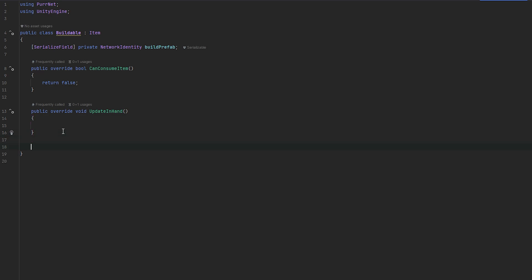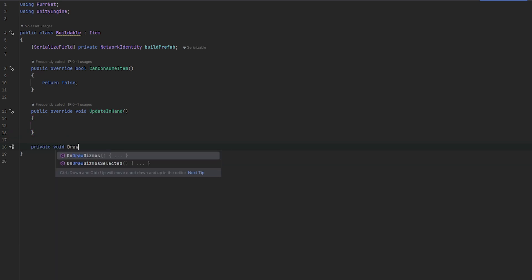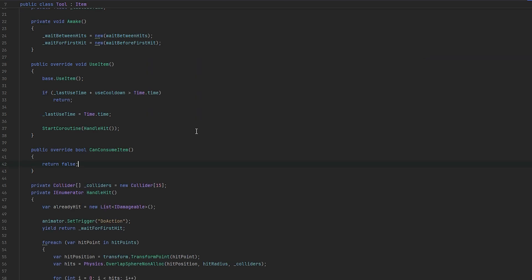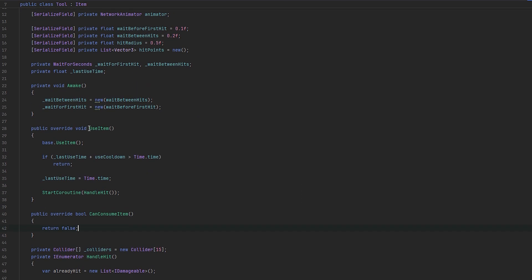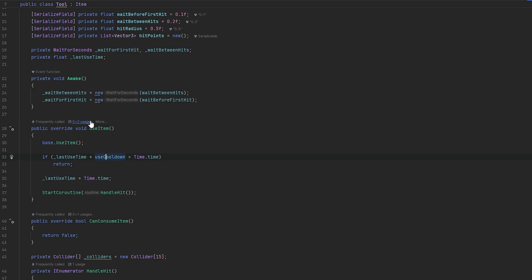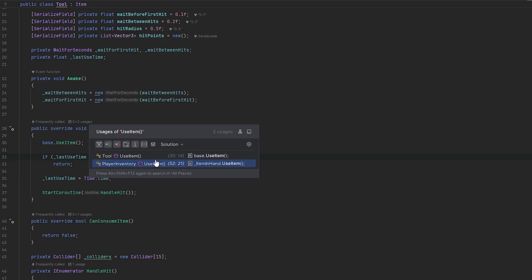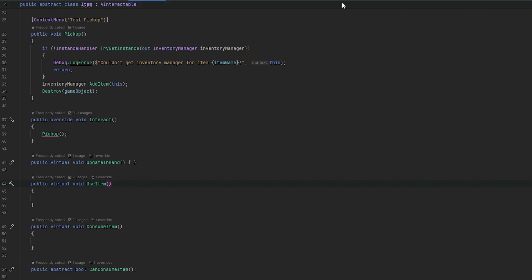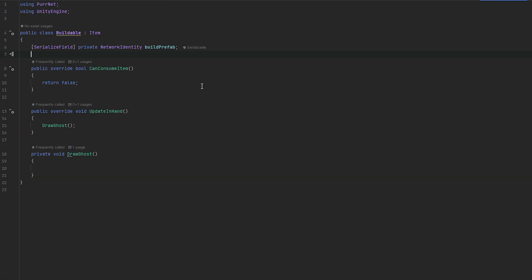First of all, we need to draw some kind of ghost, so let's do a `private void DrawGhost`. Let me look at how we set up the tool — we do essentially a use, we check whether we can use the item, and we use it from `itemInHand.UseItem`. So we probably want to override `UseItem` as well — that's what happens when we click with it. So let's go back to the buildable and also override `UseItem`.